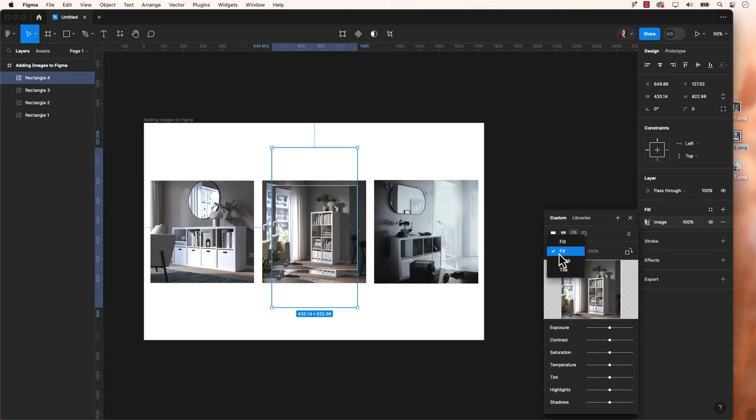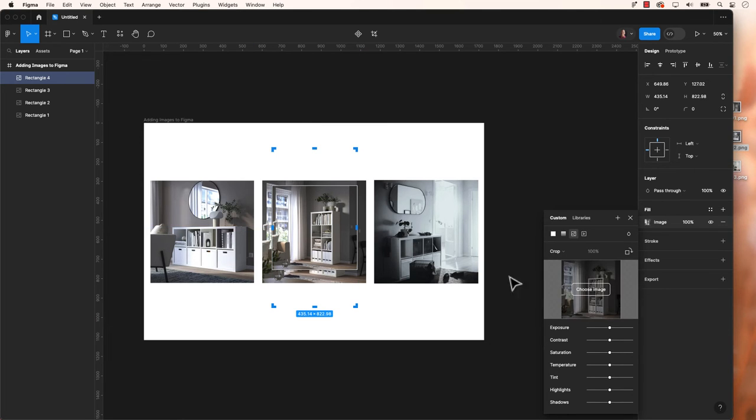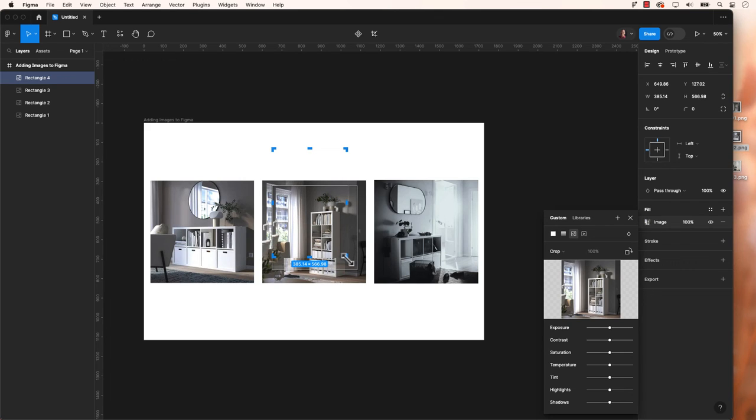When the Crop tool is used, you can modify the boundary lines highlighted in blue, while the content inside remains unchanged. Any portion of the image beyond these boundaries is concealed and will not be shown.